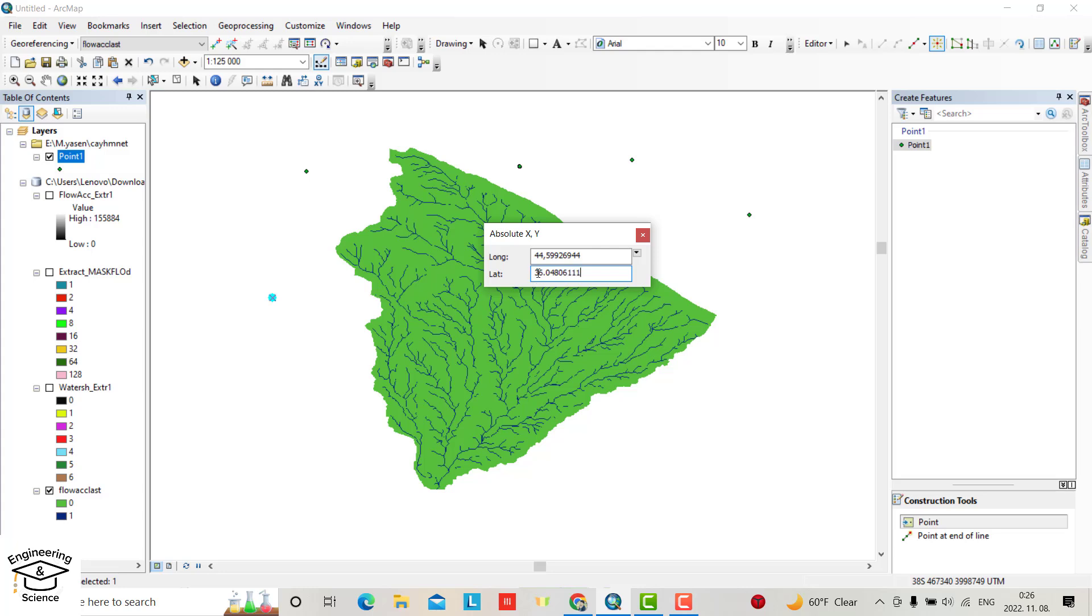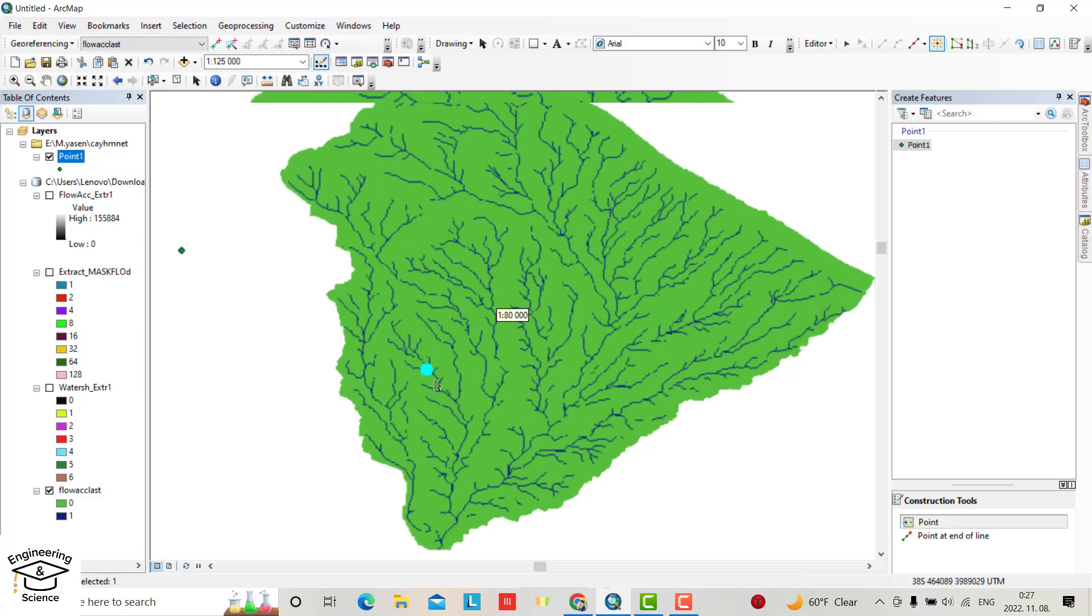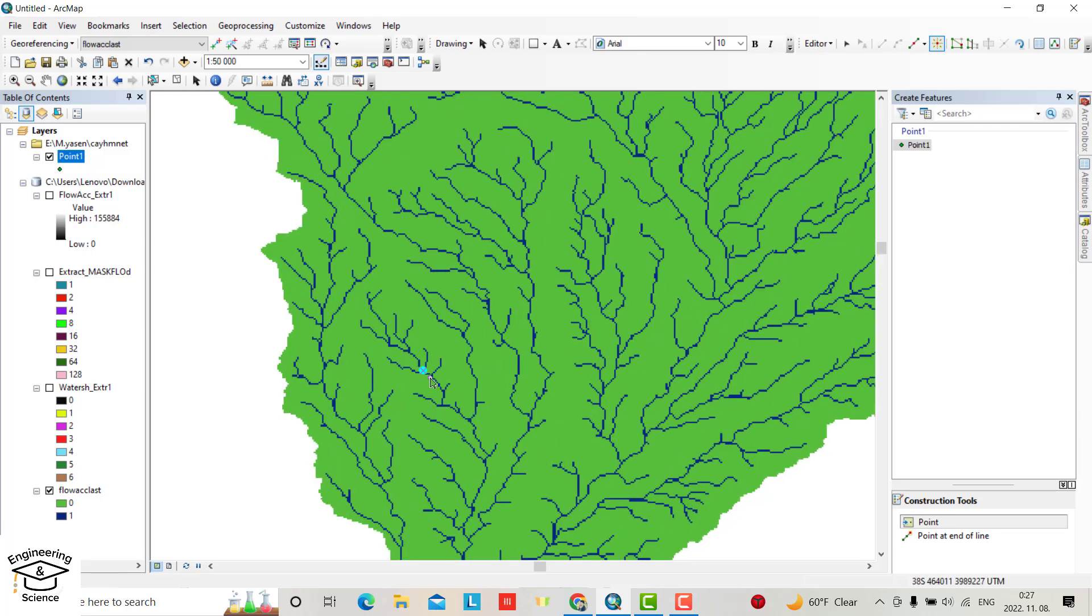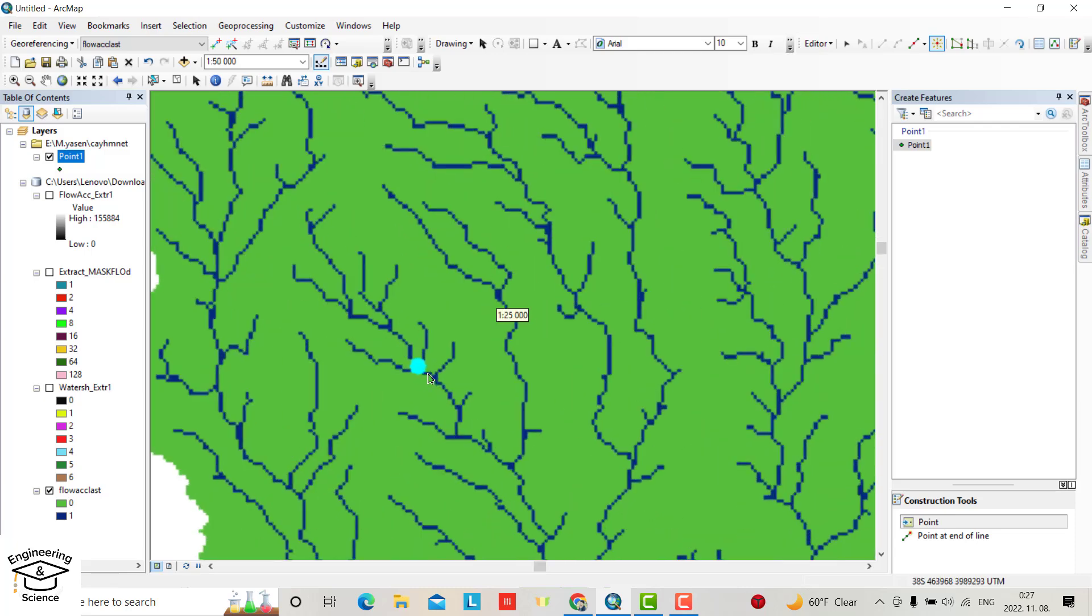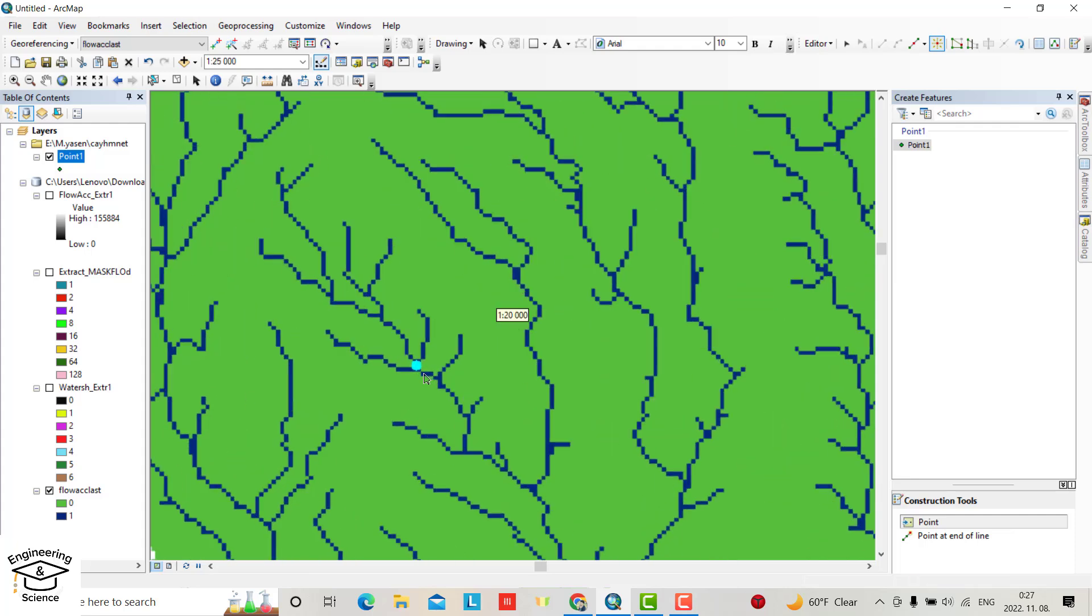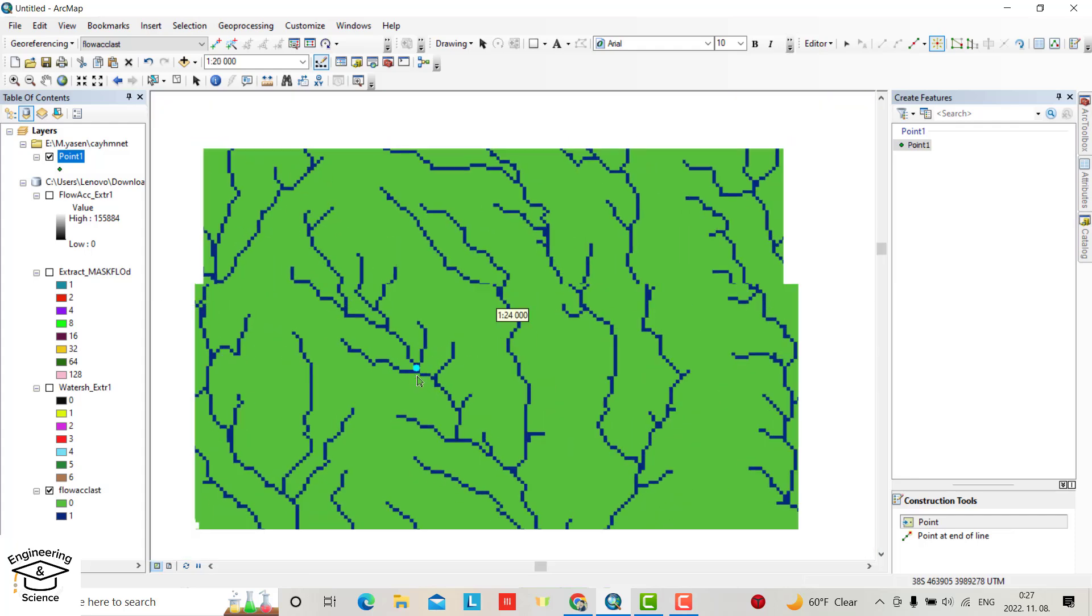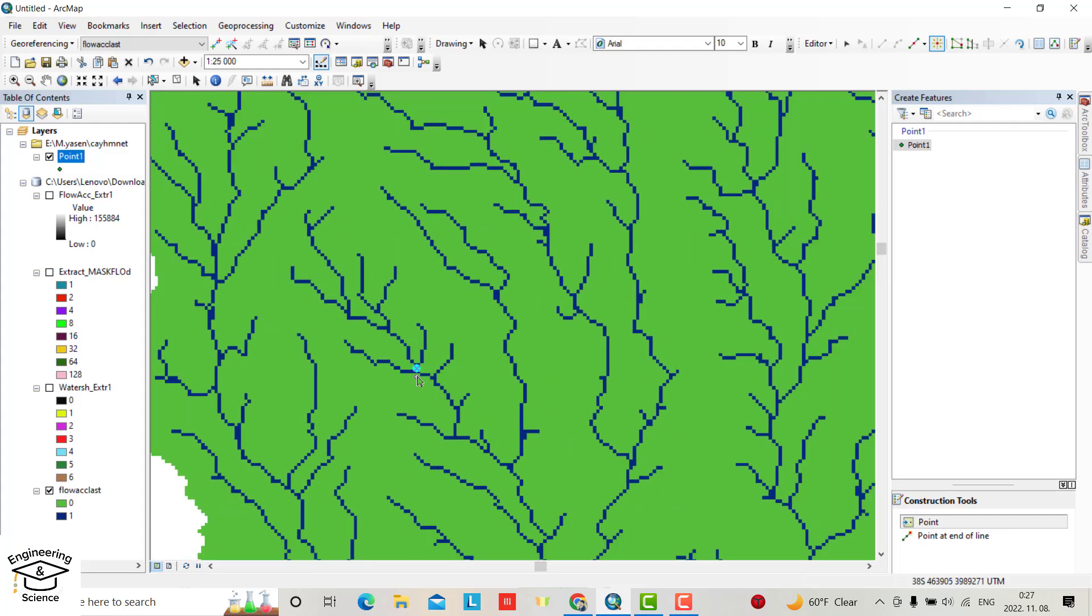You see, directly our GIS creates a point in the exact location here. That's all. I hope it can be helpful. Have a nice time.